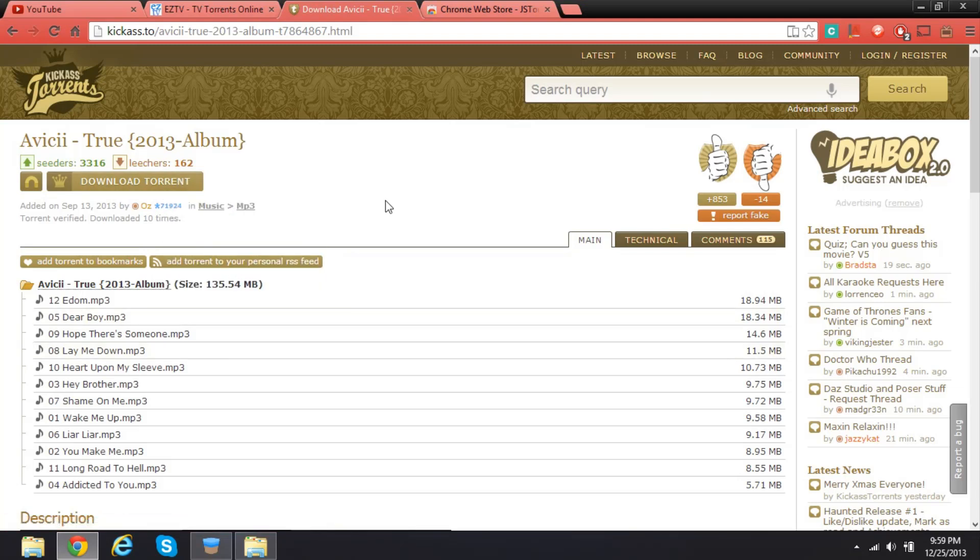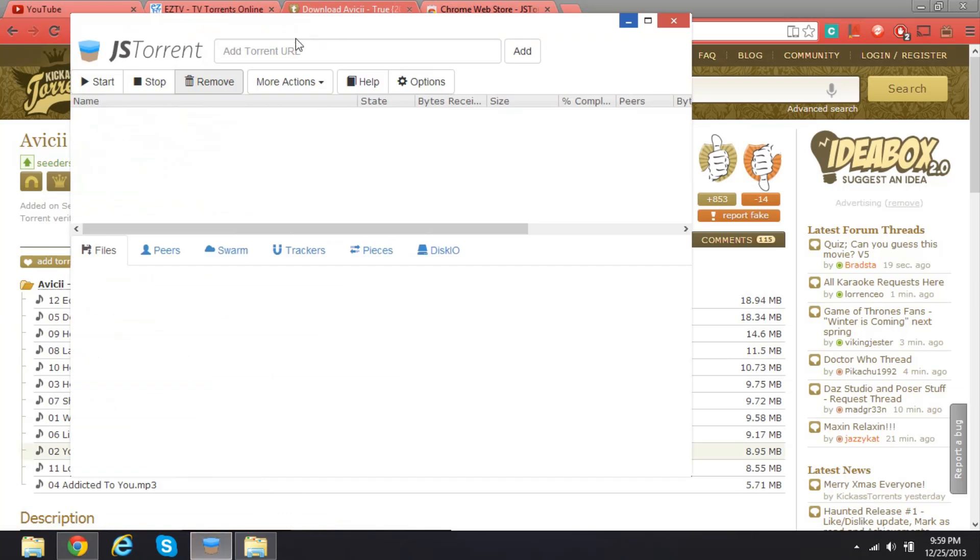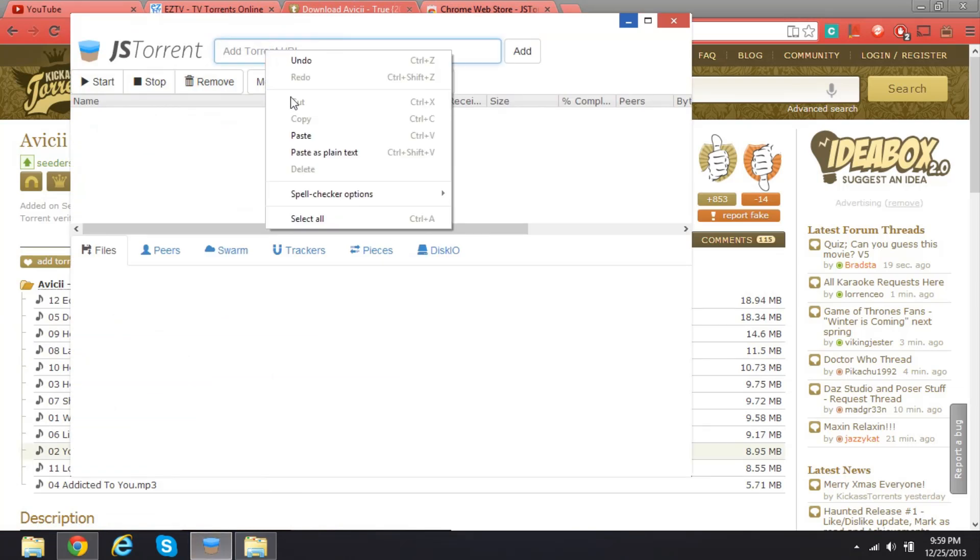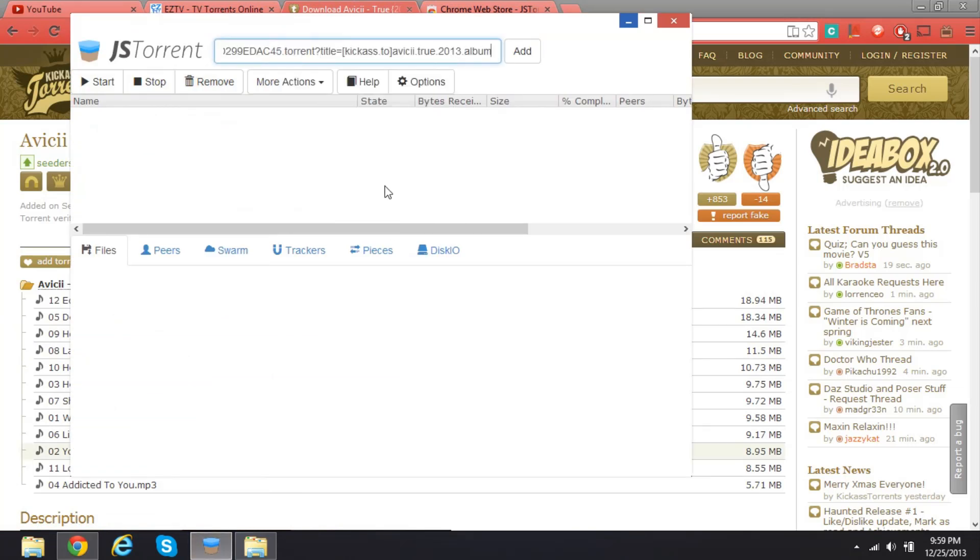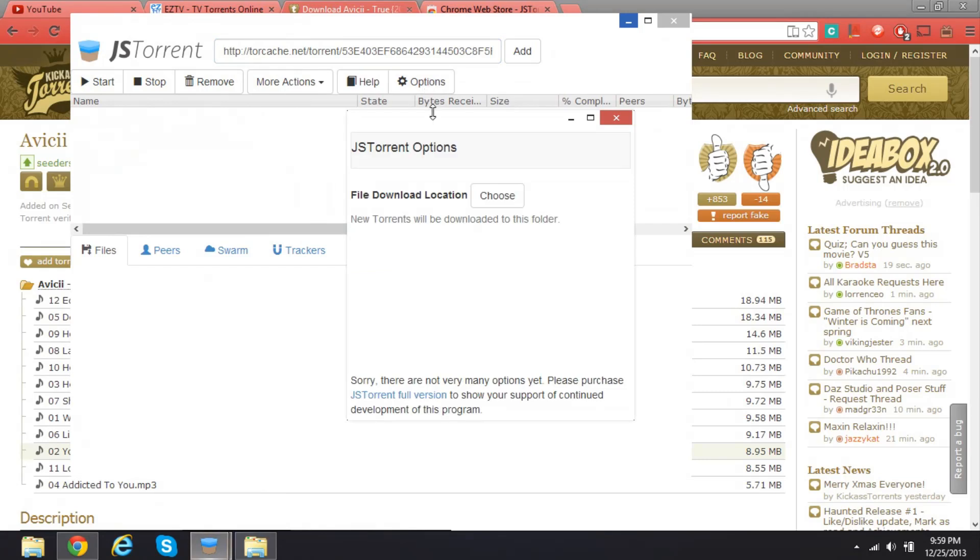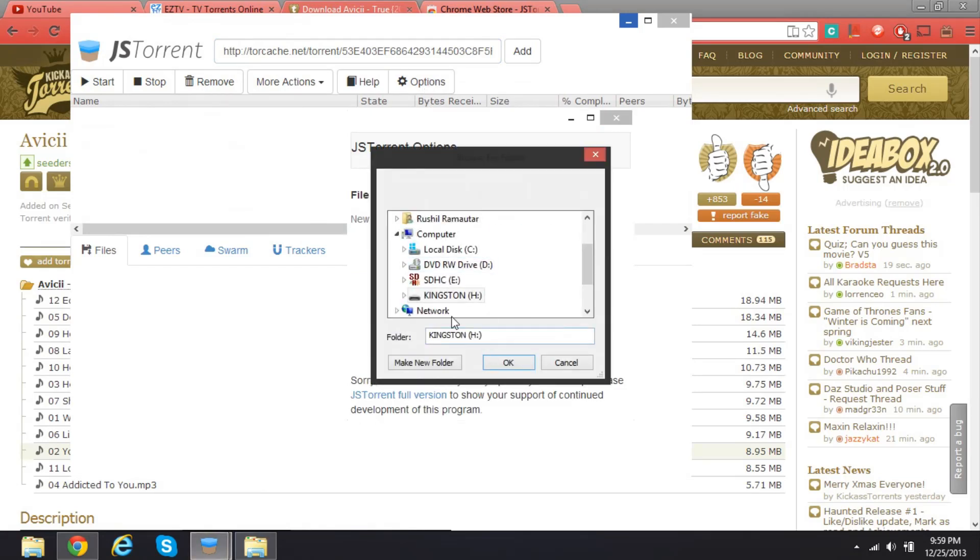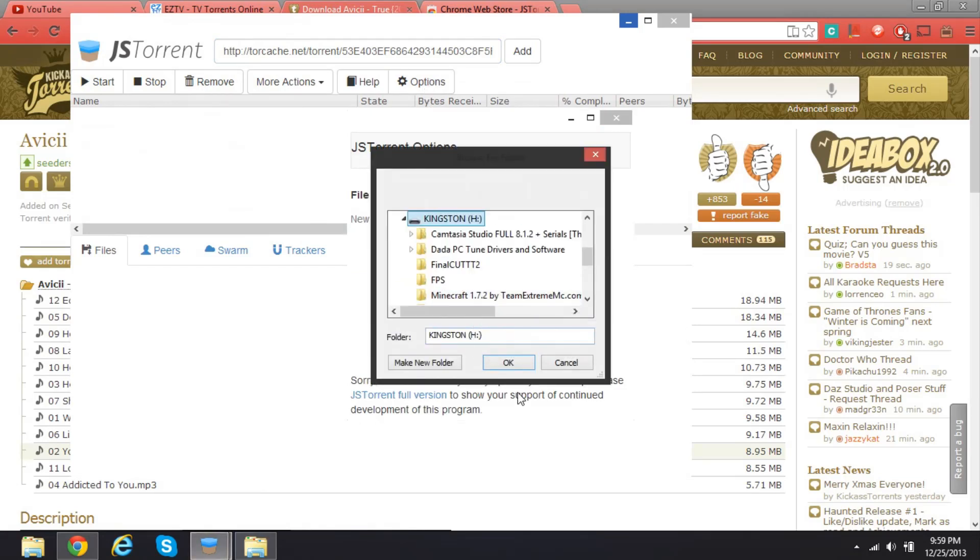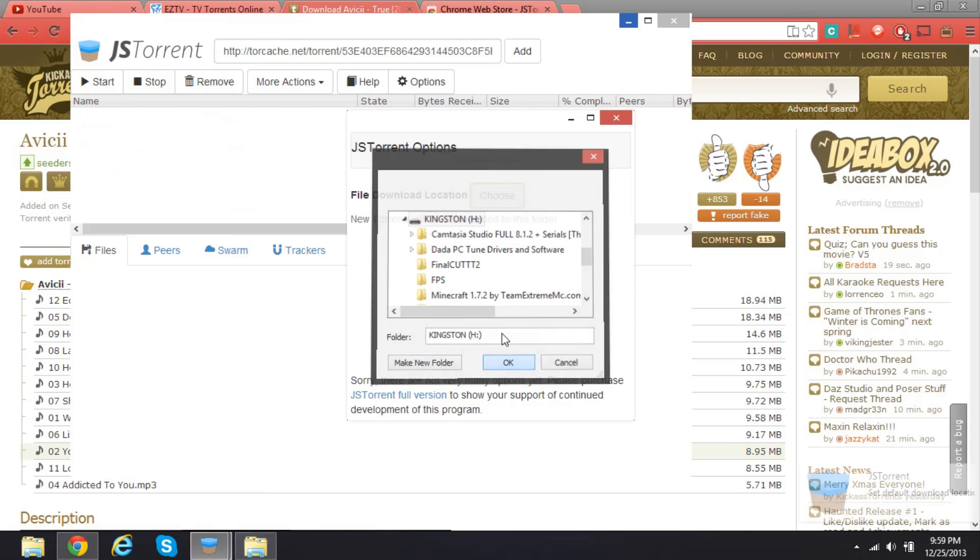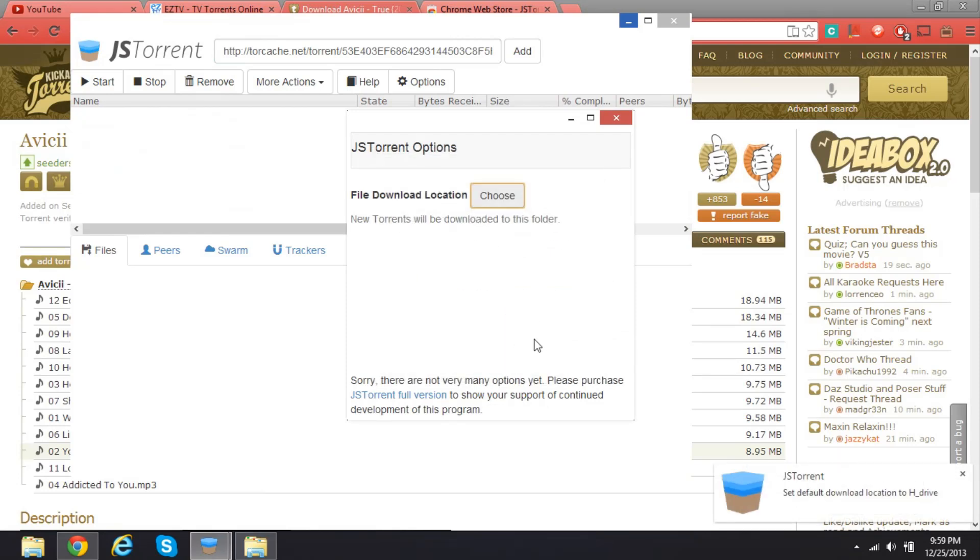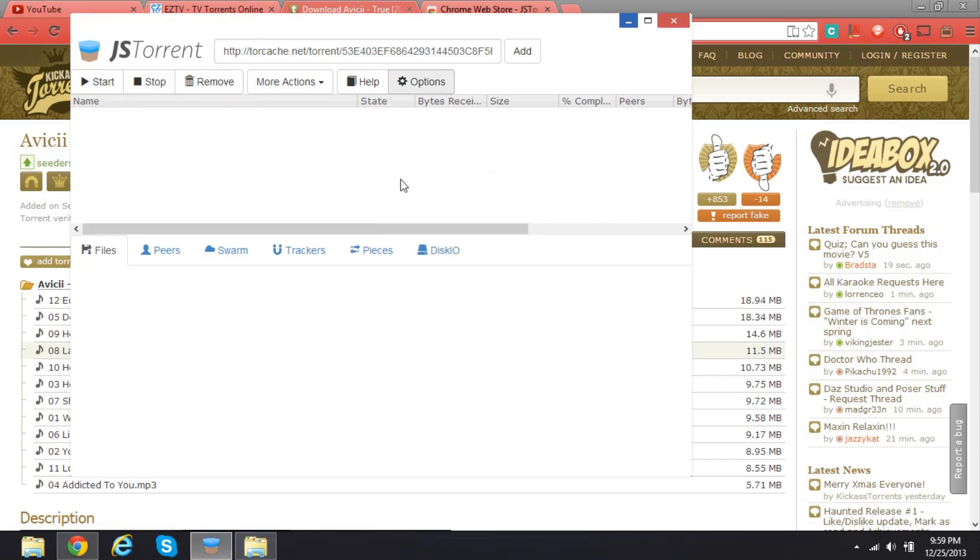Here you go, paste it. But before you add, click on Options, File Downloads Location, and I'm gonna save it right here. So here is a little notification. I can close this.